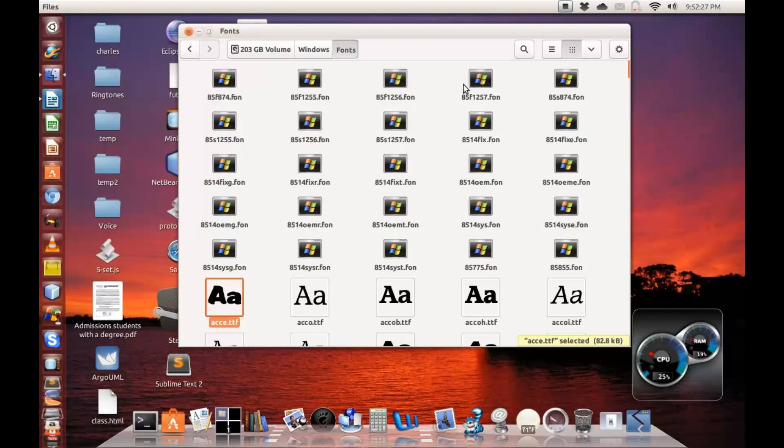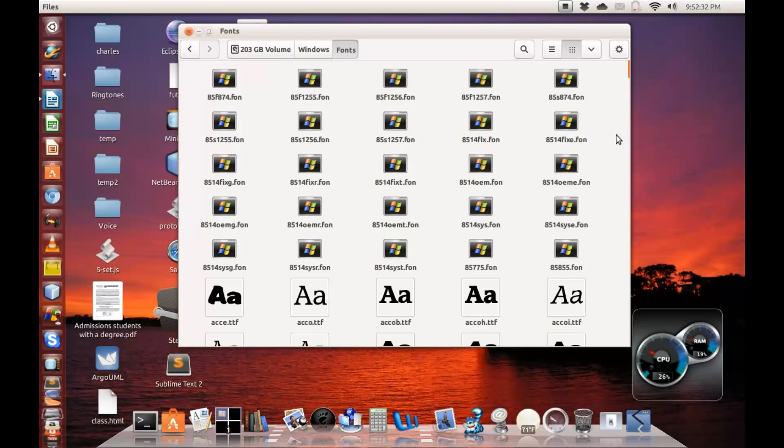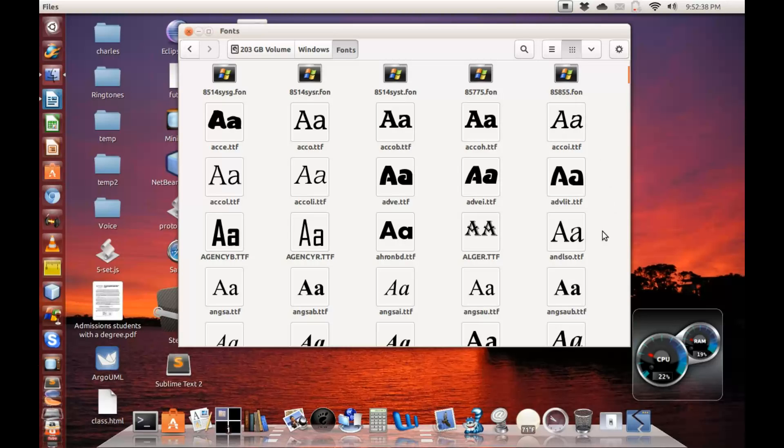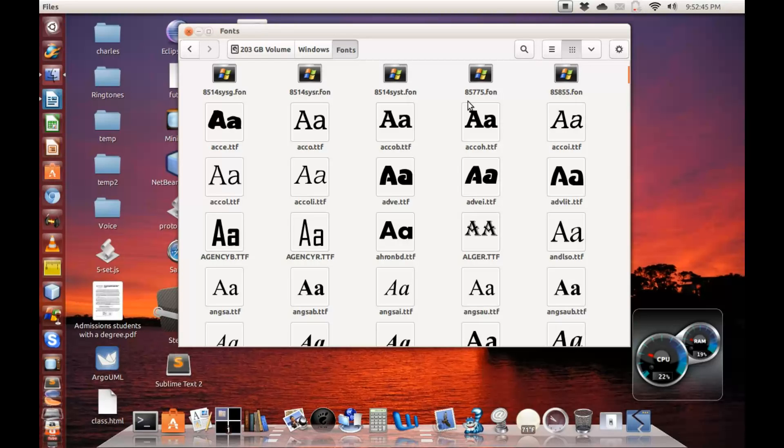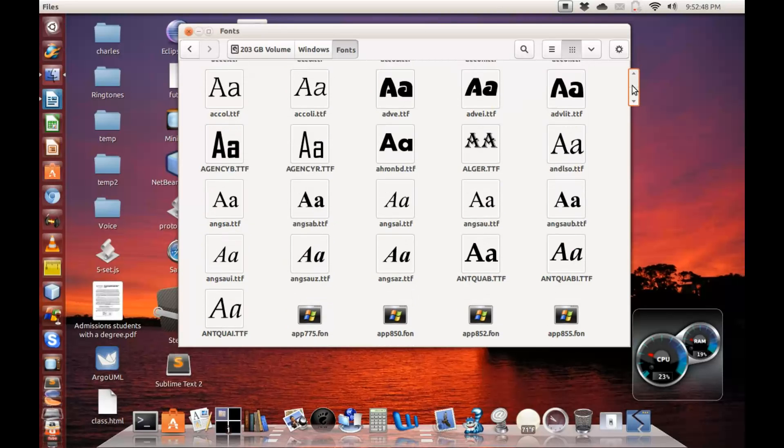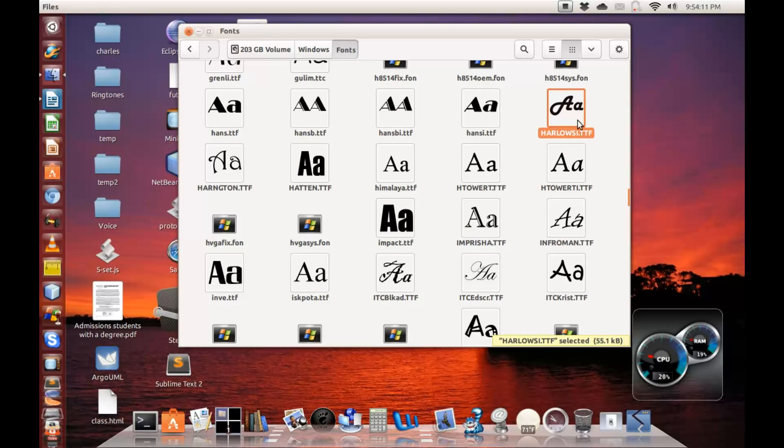It comes up with some files. You don't have to worry about any other thing that has .fon or whatever. All you have to be concerned about are files that end with .ttf. These are all fonts that Windows uses. So you're not deleting anything, you're not moving anything. All you have to do is look for a font that you want. We can take this allos.i.ttf.